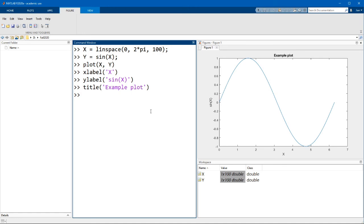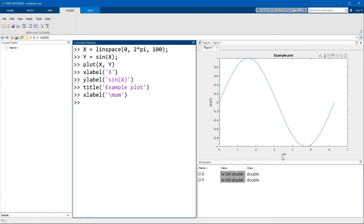So for example, if you wanted to include units, say of microns, you could enter xlabel backslash mu m. You can see that MATLAB renders that with the Greek character mu.